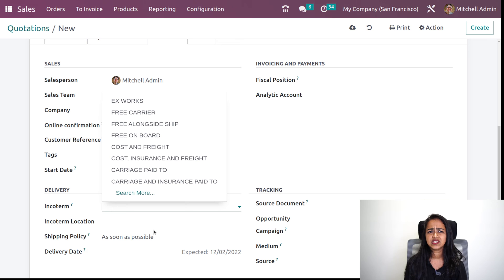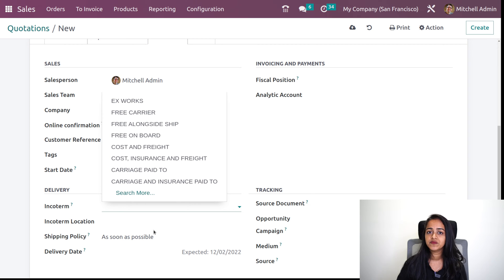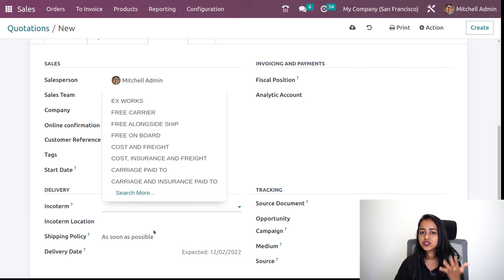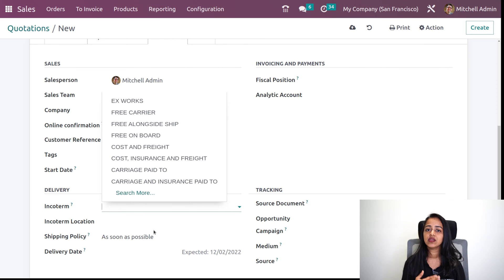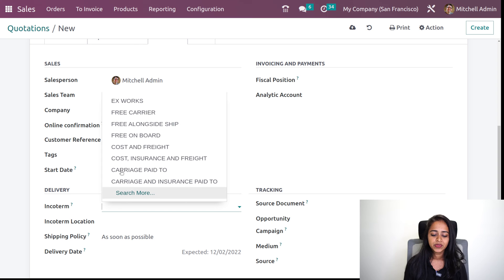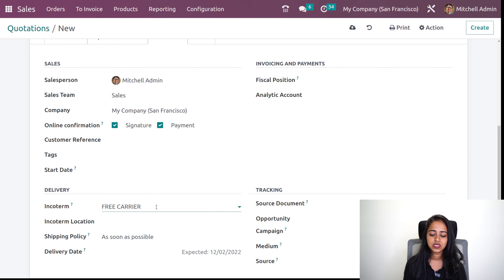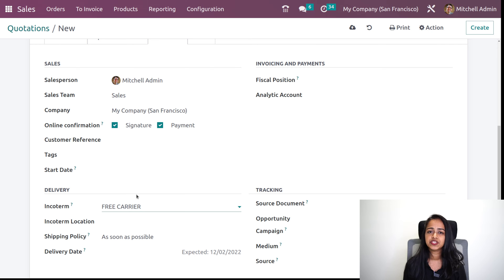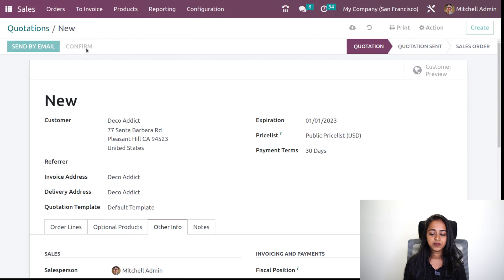Inside the accounting module, you saw the INCO terms which come under the configuration. Those INCO terms can be accessed and chosen from here inside the quotation. I'll choose one of these terms — it's just a term for some sort of communication between trades. I've given that and I'm confirming the sale order.